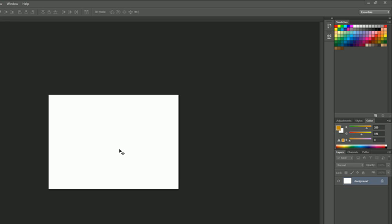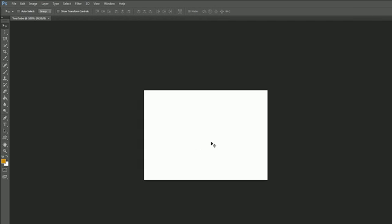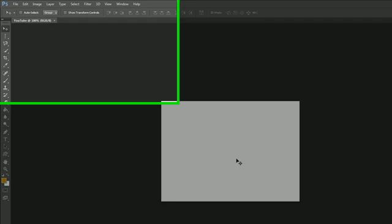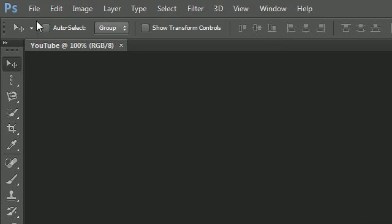But a lot of the time you just take pictures with your phone, or get a picture from a website or your digital camera, and you just want to edit it in Photoshop. In that case, you wouldn't create anything from scratch since you already have the image on your computer. So if you want to open up that image, this is how you do that.